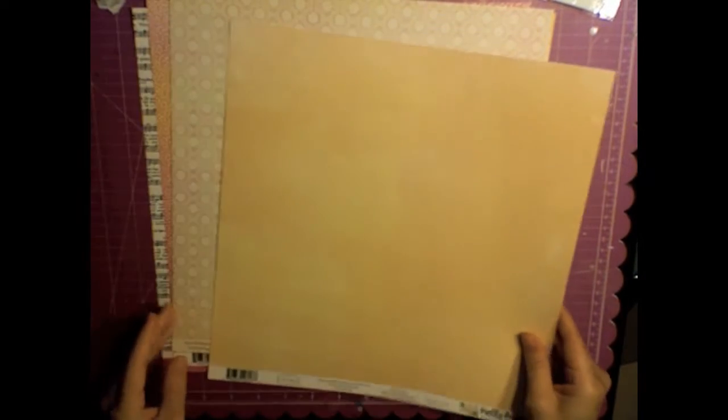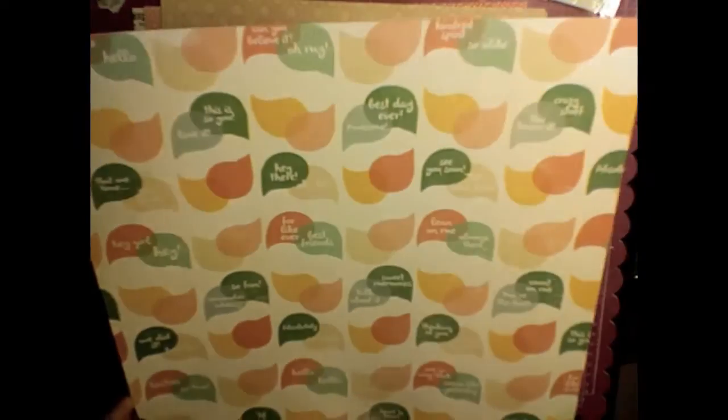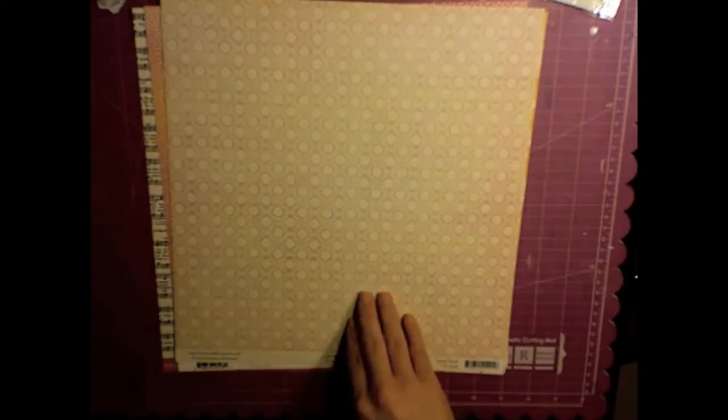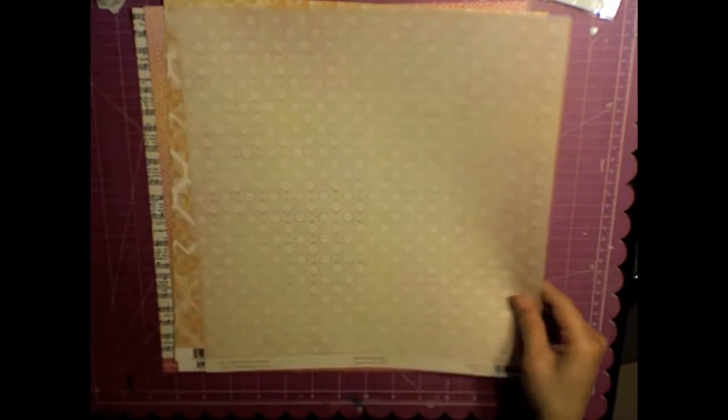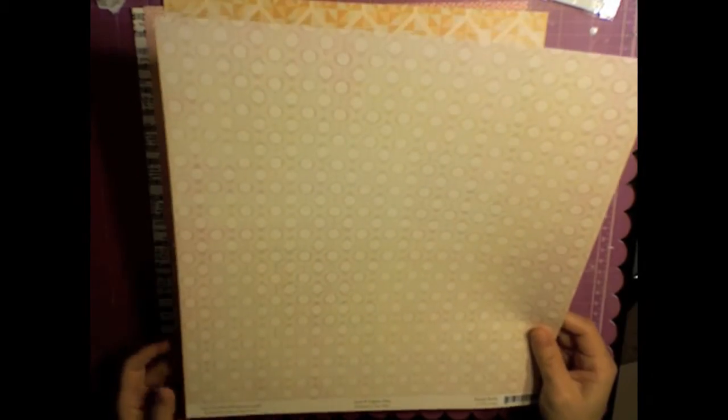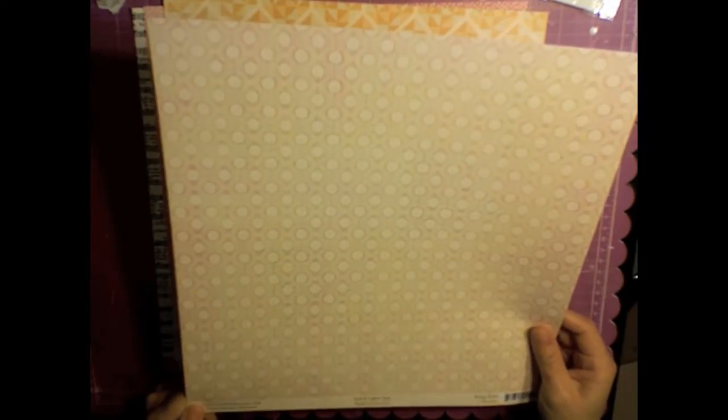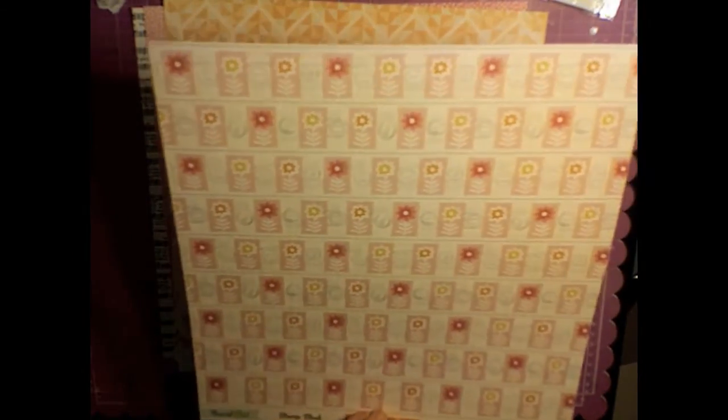This Carta Bella line, this Hello Again line by Carta Bella, is one of my favorites. The paper is textured and it's really thick and heavy duty. This has a pattern but it's hard to see with the lighting. This one is the Carta Bella Chit Chat. Again, the line is Hello Again, it's super cute. This is October Afternoon paper, and it's the Stamp Book, that's what it's called.